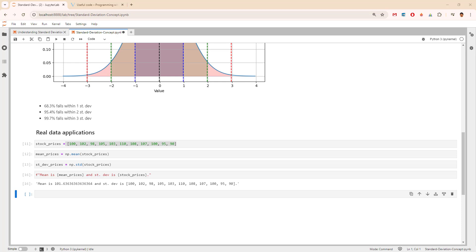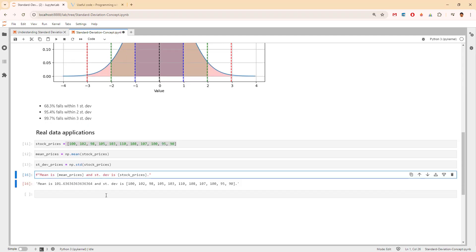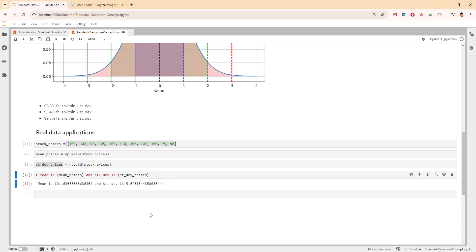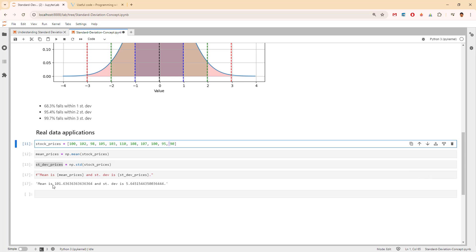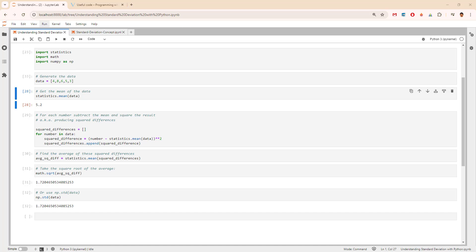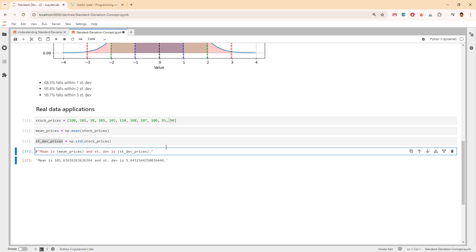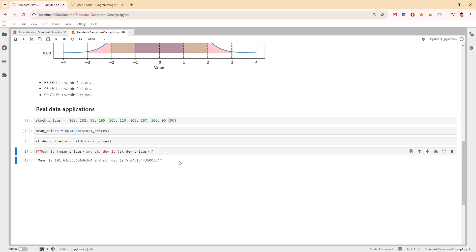To recap, the standard deviation is a really powerful tool to understand data spread. We calculated it manually using Python and saw its application with real-world stock data. I really hope you found this video helpful and all the videos at Vitush Academy useful. Let me know — enjoy the rest of your day, goodbye!